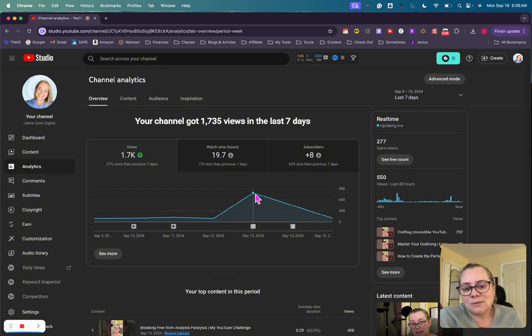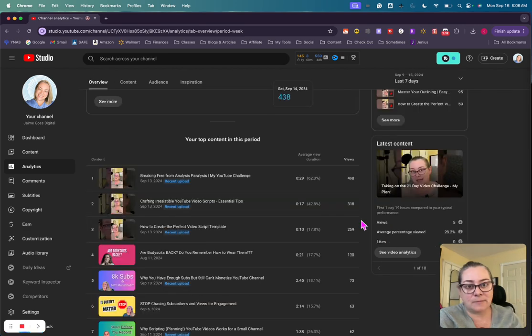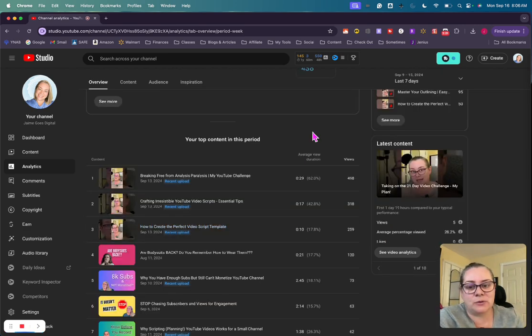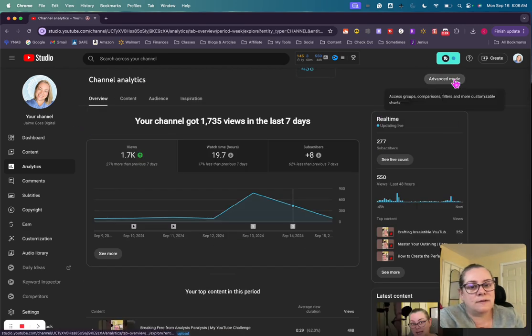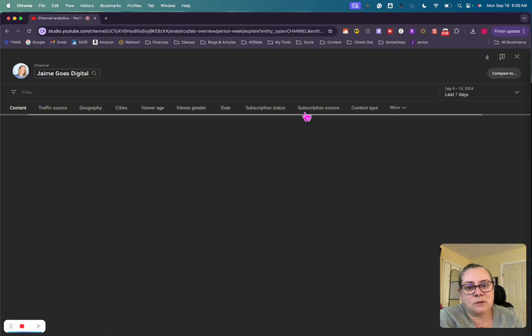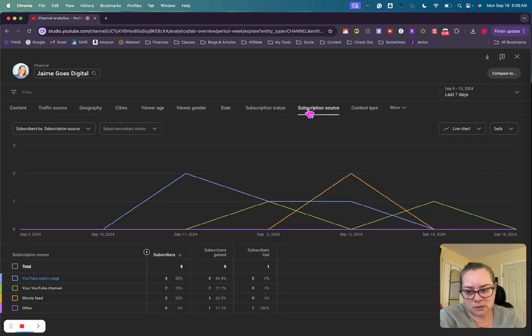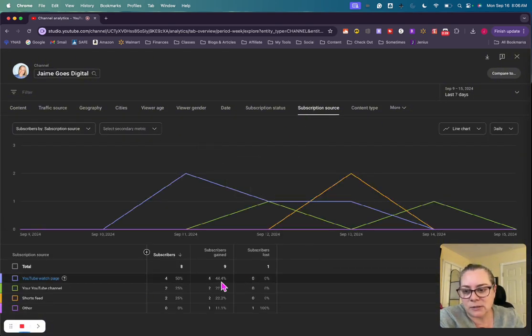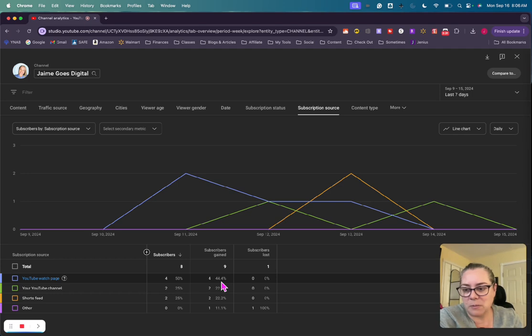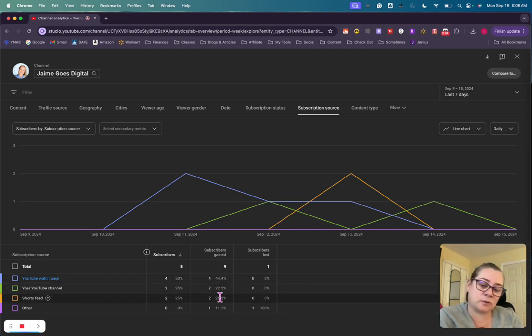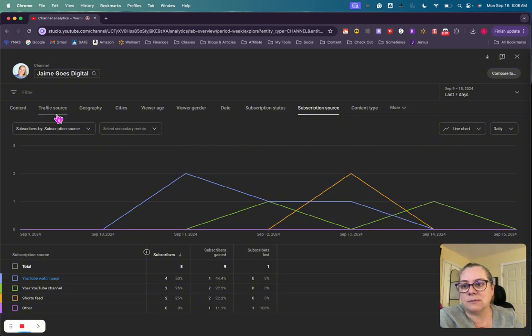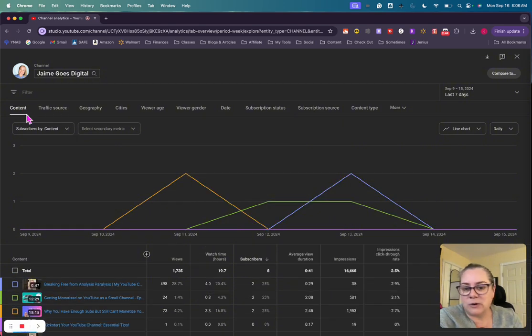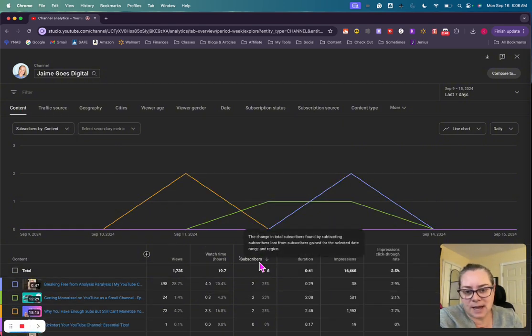Views weren't that great again, so I'm not putting out the best content and I'm going to keep working on that. Let's go to advanced mode and subscription source and see where those subscribers are coming from. Looks like four were gained on the YouTube watch page, two on my YouTube channel, two on the short feed, and one on other, and then I lost one subscriber.